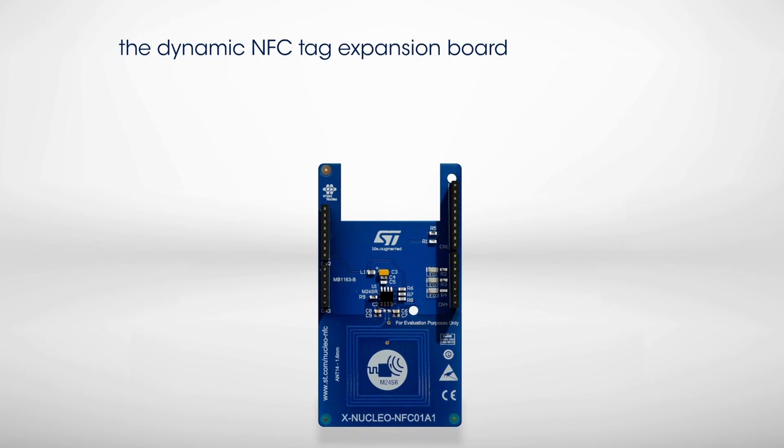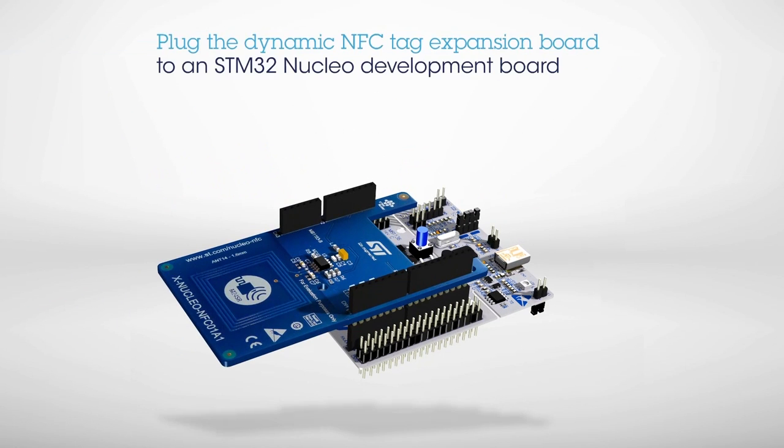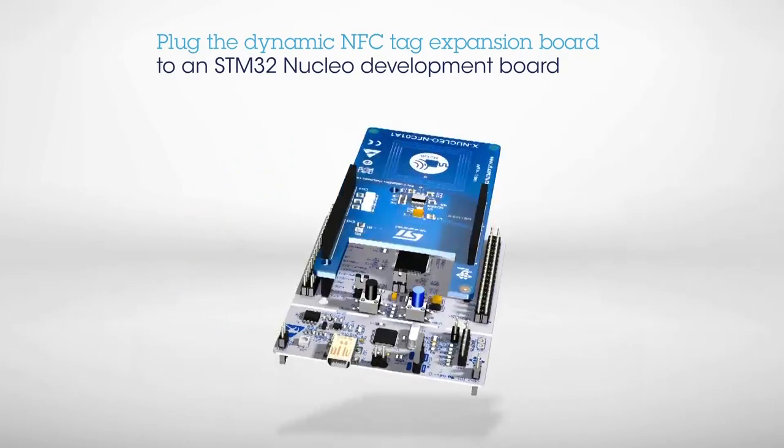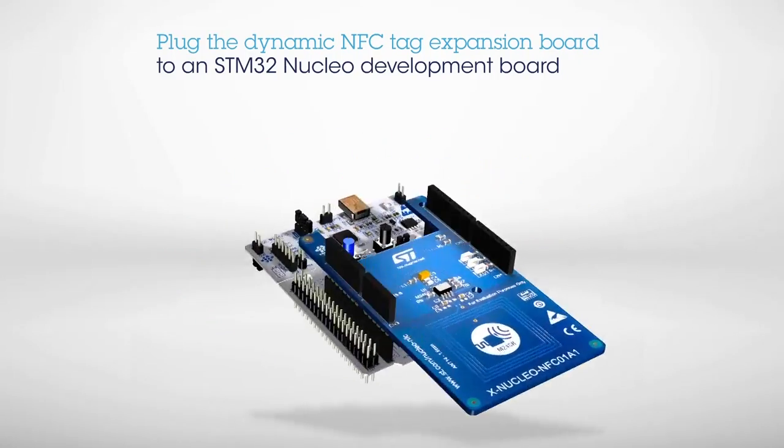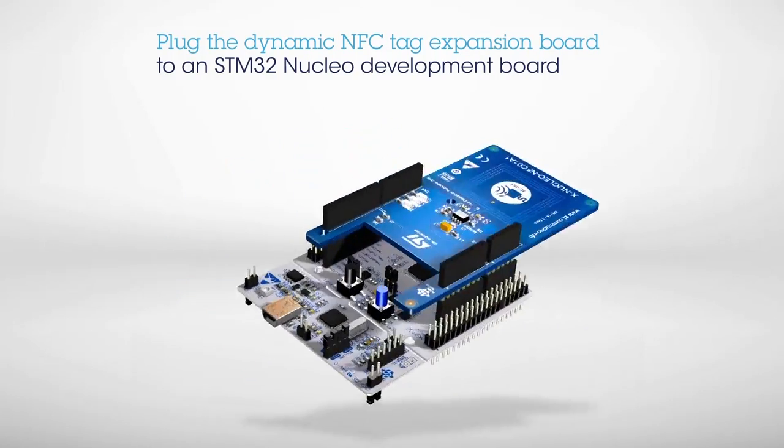To start building your prototype, plug the STM32 Nucleo Expansion Board onto an STM32 Nucleo Development Board. The list of compatible boards can be found on ST.com.